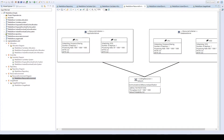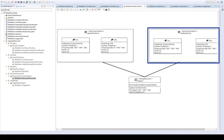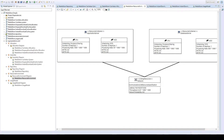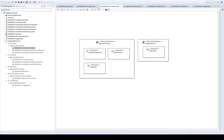In the resource environment view we have defined the different resource containers used to deploy our system. In our simple case we only have two resource containers: an application server and a database server, both with one CPU and one HDD. They are connected by an Ethernet network device which has a defined latency and throughput.